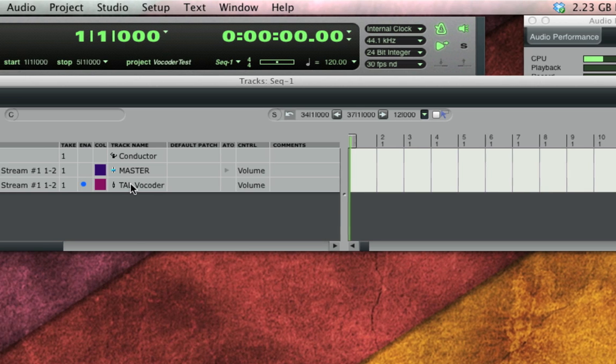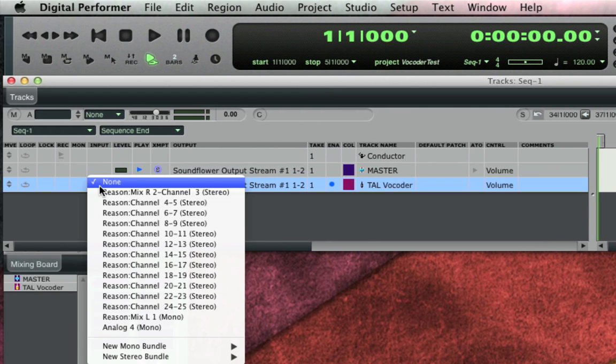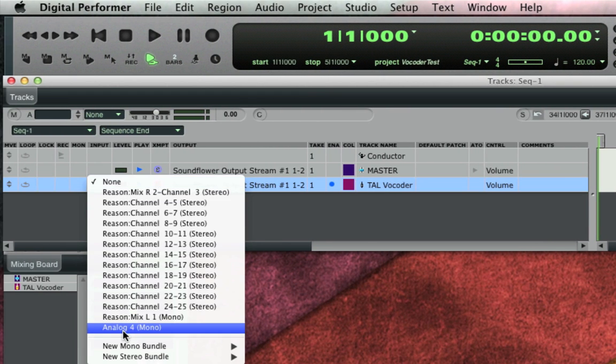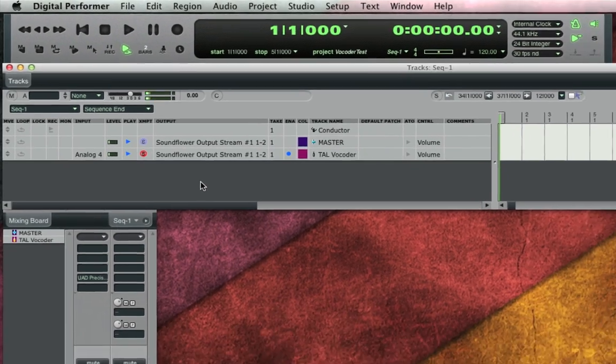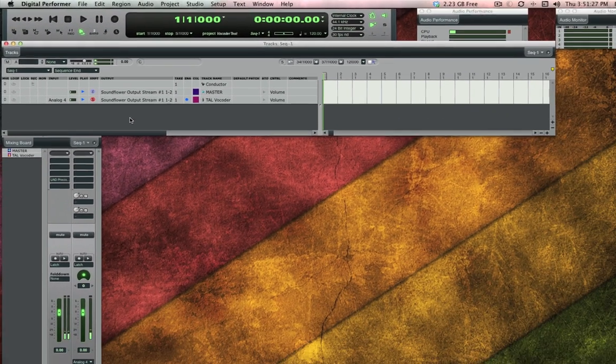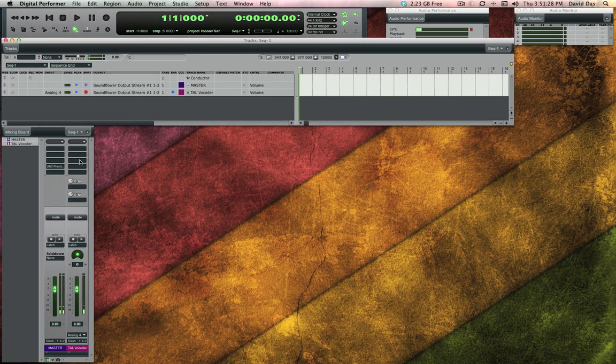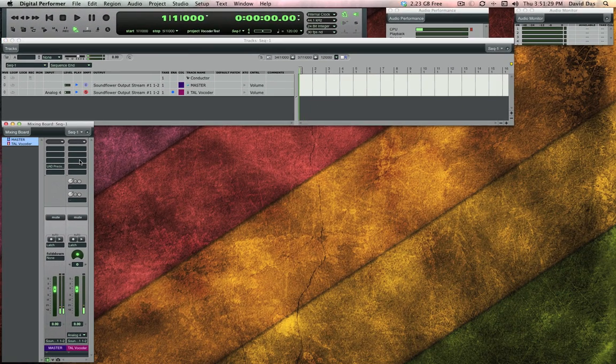I'll make sure the input to that aux track is set to my microphone's input which in this case is analog 4. Then I instantiate the Tal Vocoder on that track in the mixer.